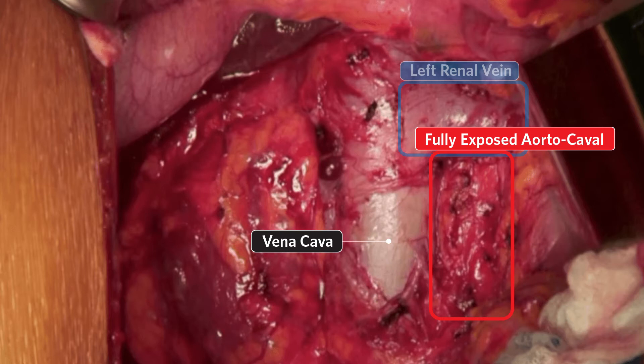However, resection of the aortocaval lymph nodes in station 16 need not be routinely performed. A wide Kocher maneuver allows for a thorough regional lymphadenectomy and also allows for early identification of the superior mesenteric artery by palpation, thereby facilitating safe subsequent dissection.